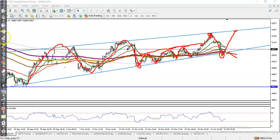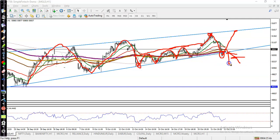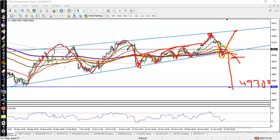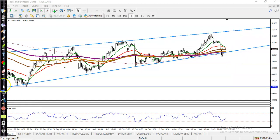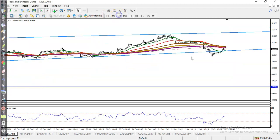We are looking for some buy confirmation in this area. Remember, if price breaks this level, we are looking for short and our target will be around 49,300 — that is our next target. We are looking for buy after forming a bullish signal.